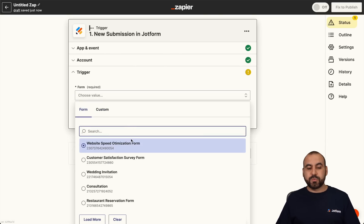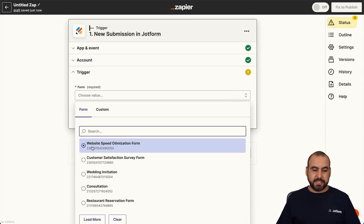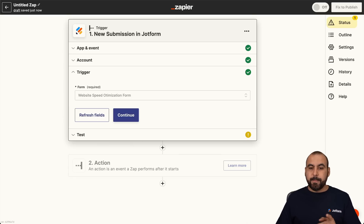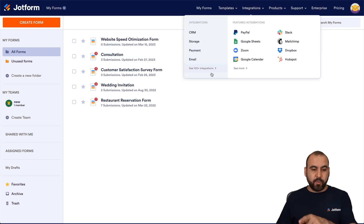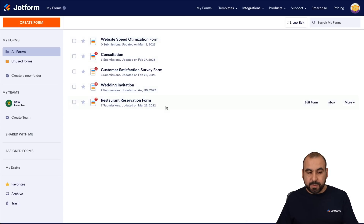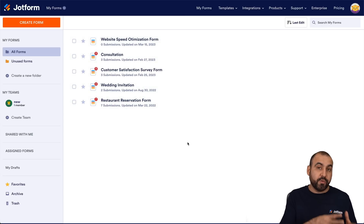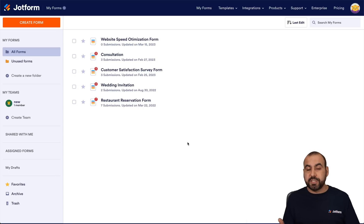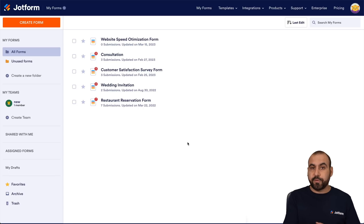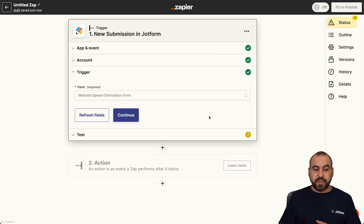Now let's go ahead and continue the form. In this case, we're going to use the form that we previously used. For example, I'll use this website speed optimization form. Be aware that the forms we're viewing there are the forms that we have available. If you want to create a new form for this automation, do so first so you can see it. If not, you can just go ahead and refresh and select the form.